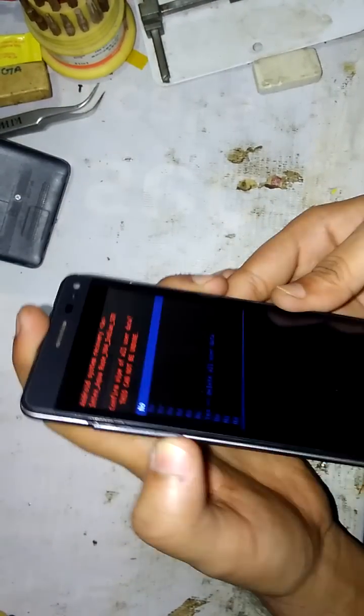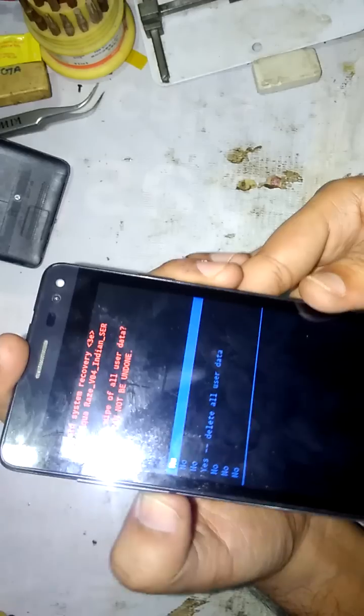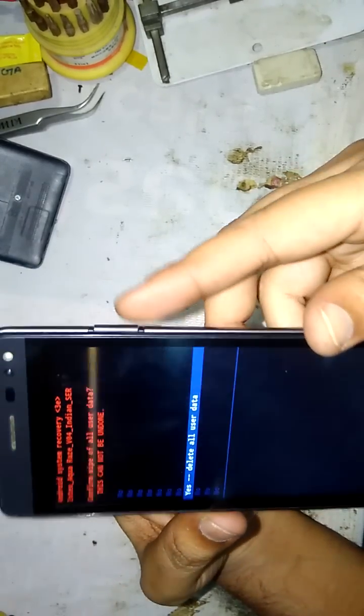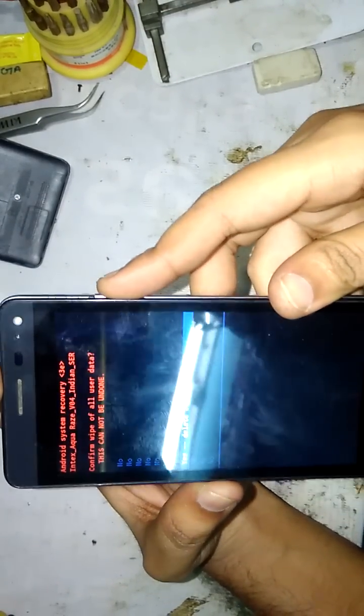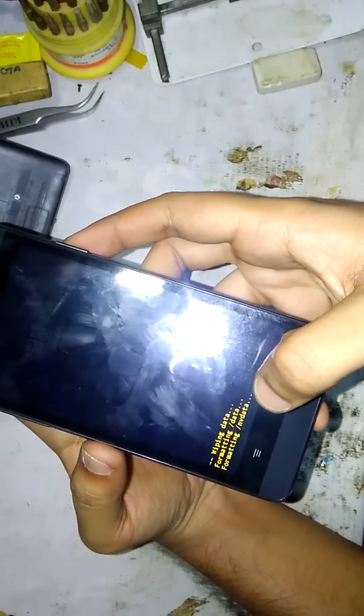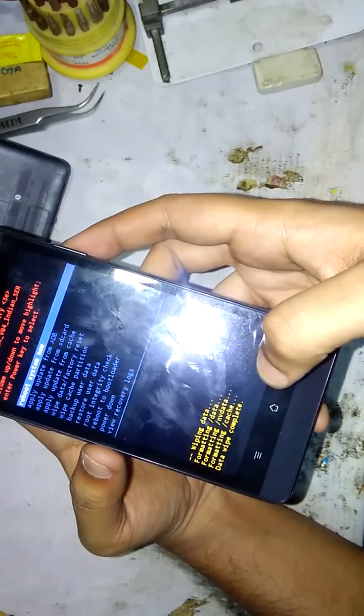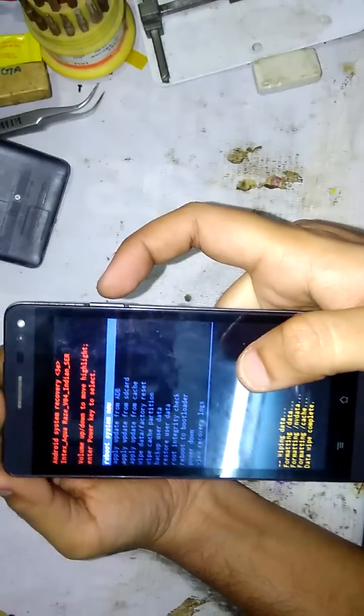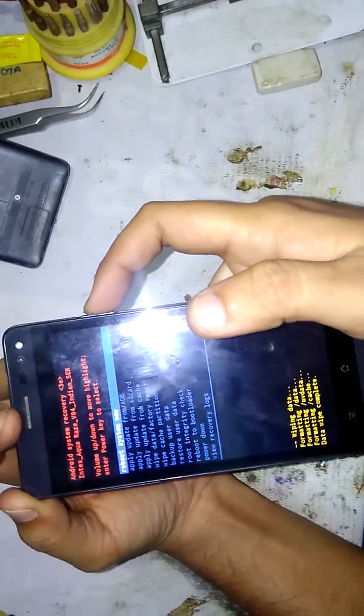Now you can see 'no' and 'yes' options. Press volume down button to select the 'yes' option, then press the power key to confirm. You can see the data is wiping and formatting the cache. When it is done, it will show a menu — reboot the system now by pressing the power key.